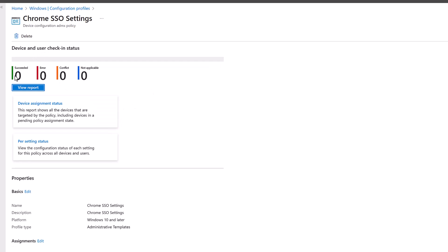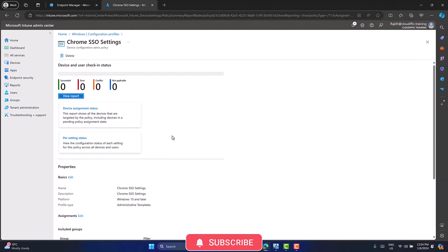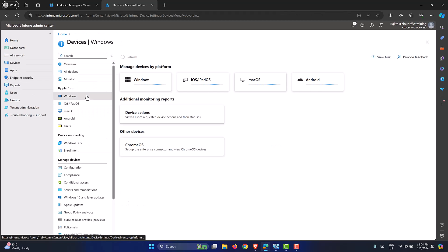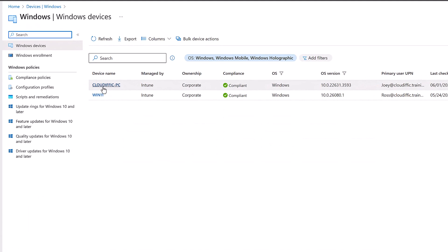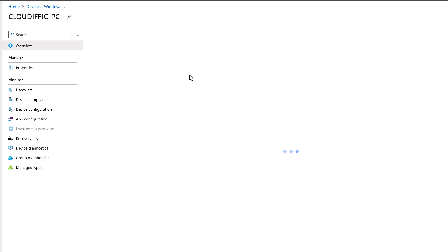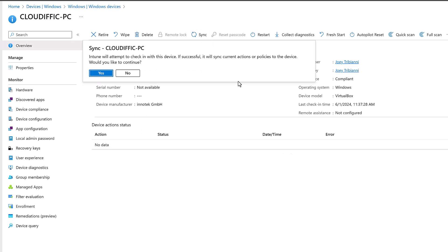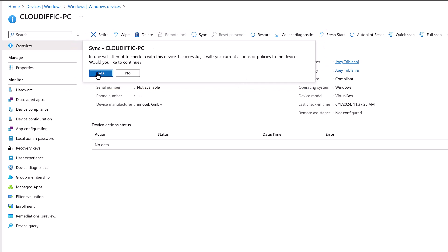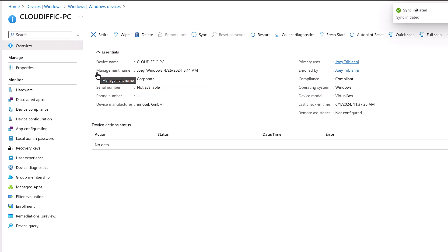After creation, the policy shows zero succeeded and zero errors, as the device hasn't checked in yet. To speed up testing, we can force a sync rather than waiting for a periodic check-in — similar to GPUpdate /force in the AD world. From the Intune portal, go to Devices, Windows, pick the machine (Cloudific-PC), and click the Sync button. This triggers Intune to attempt check-in and push current policies to the device.